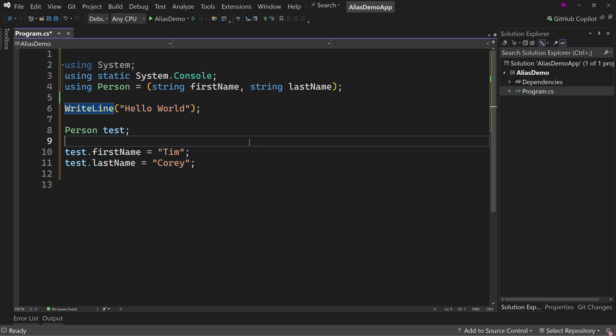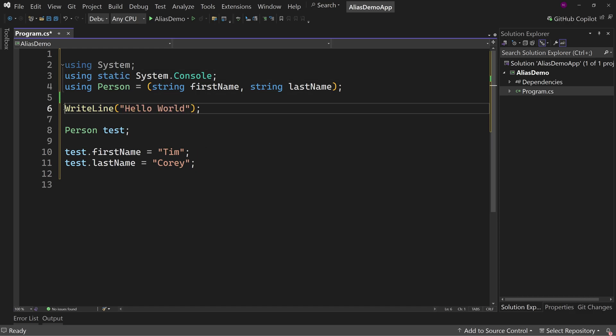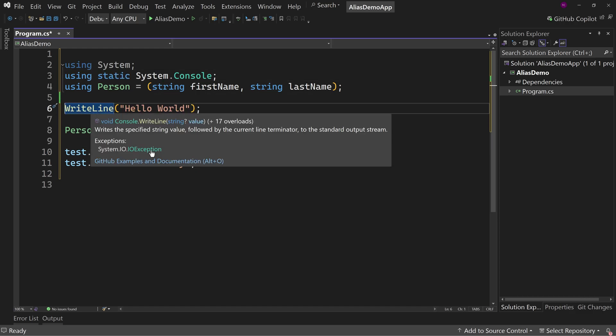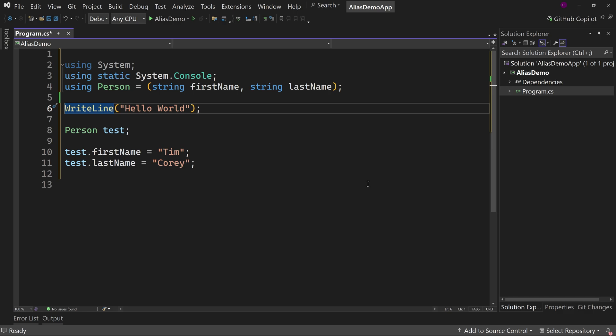So this alias type allows us a few more options when it comes to working with and making our code readable. So how much do I use this? Well, personally, like I said, I don't use the static that often. I prefer to see console.writeline versus just writeline.